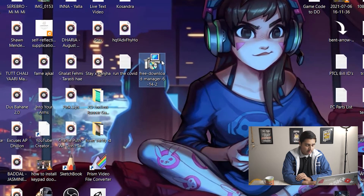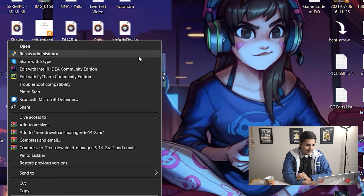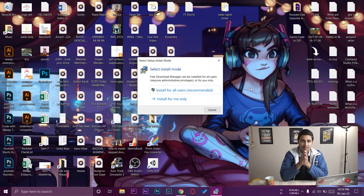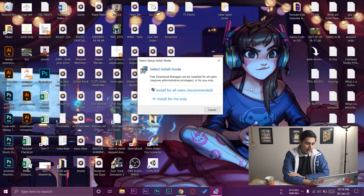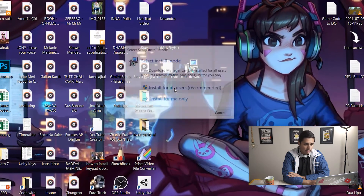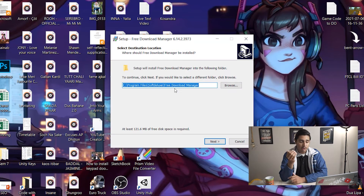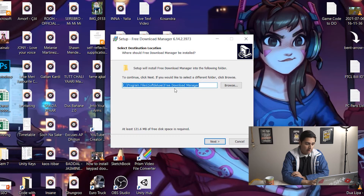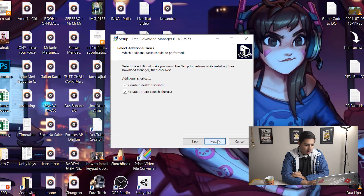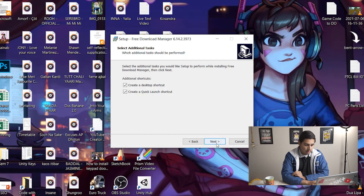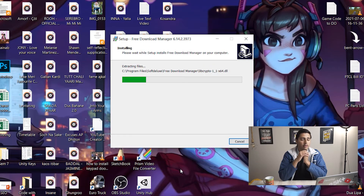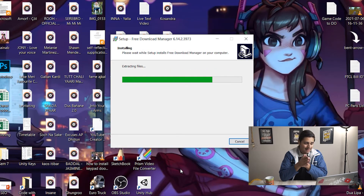Here is the setup file for the download manager. We're going to right-click and run it as administrator. Note: this software is currently available for Windows PC and not for Mac unfortunately. We'll press 'Install for all users' so that all users on your Windows PC can access it. We keep the default location, press Next, Next again, and we can choose a desktop shortcut and quick launch shortcut. Then press Next and Install.